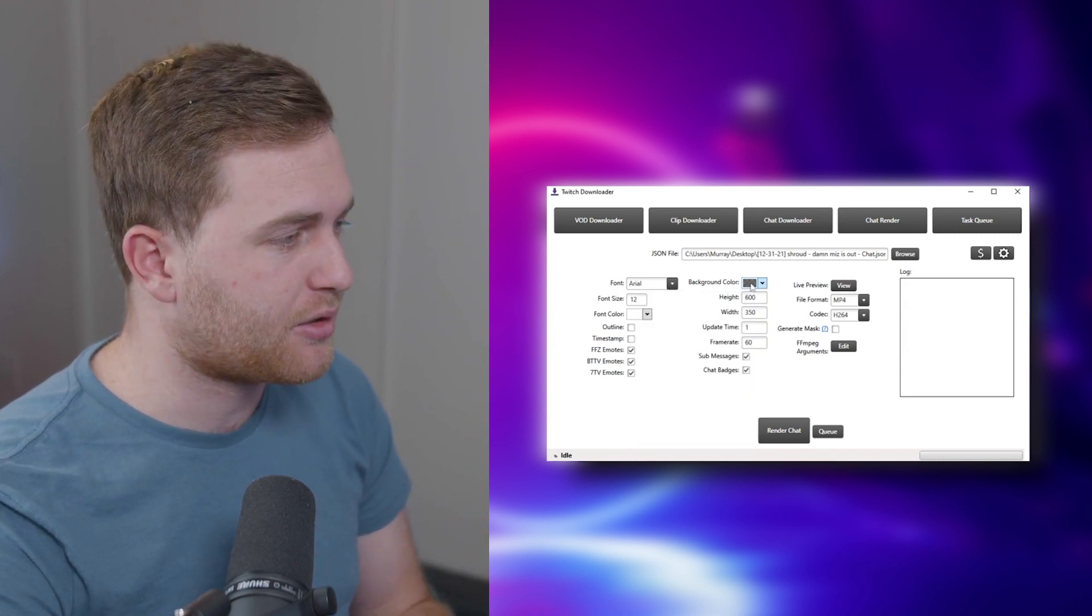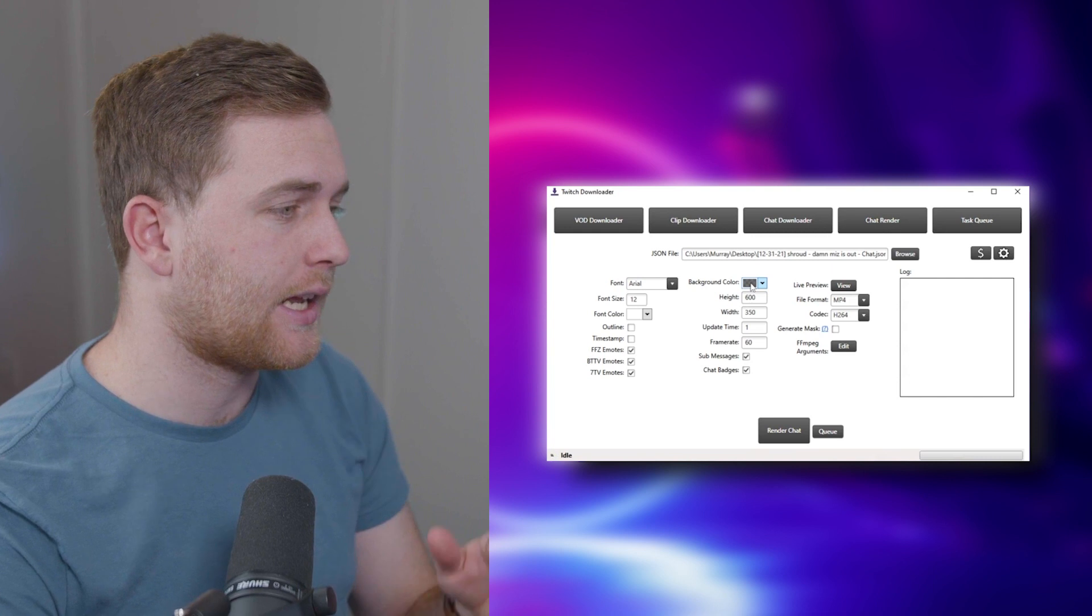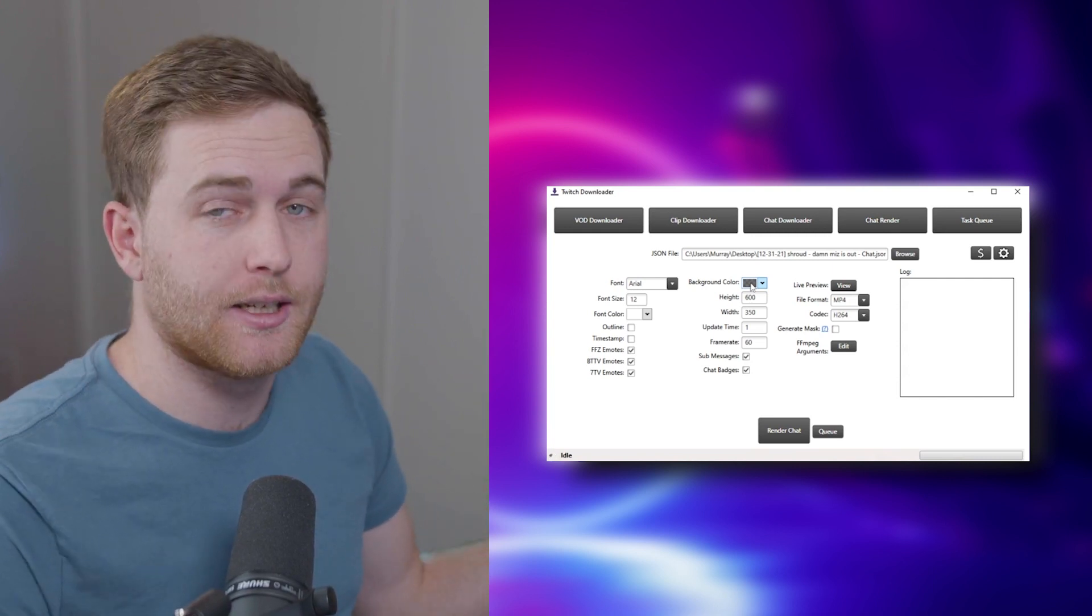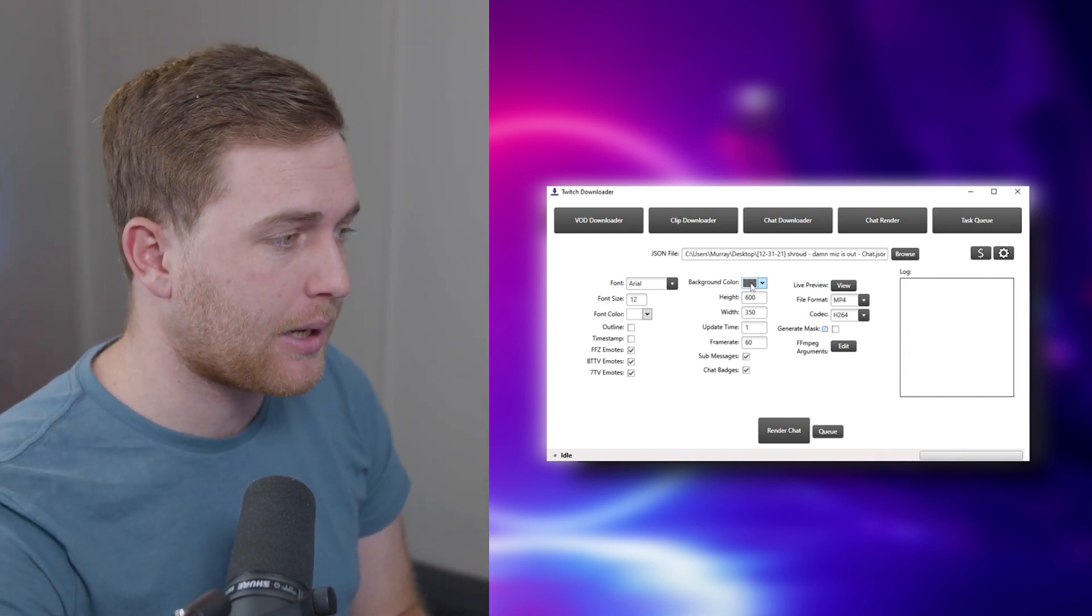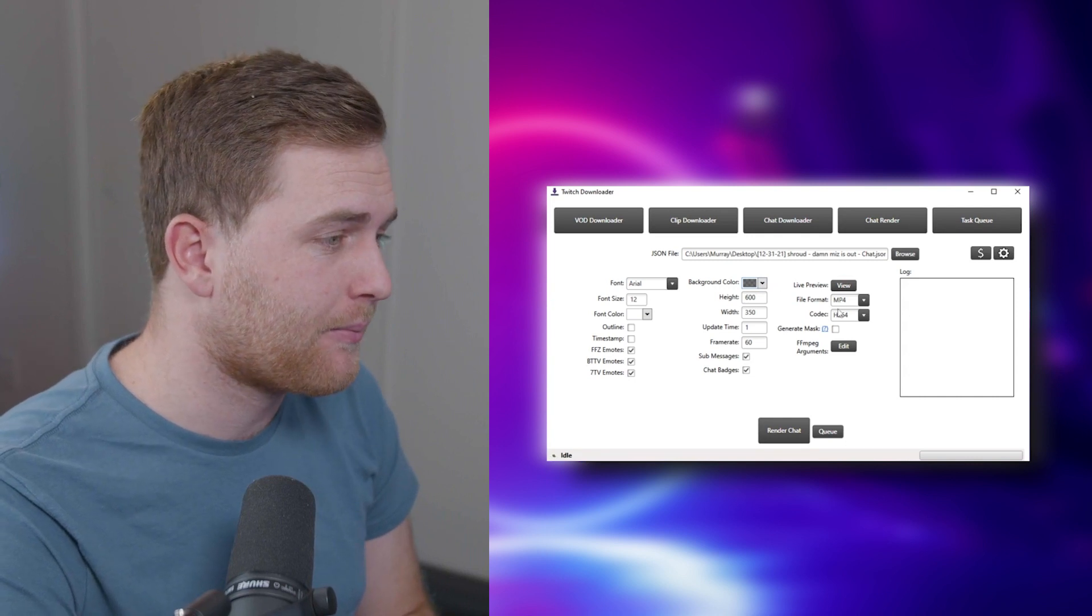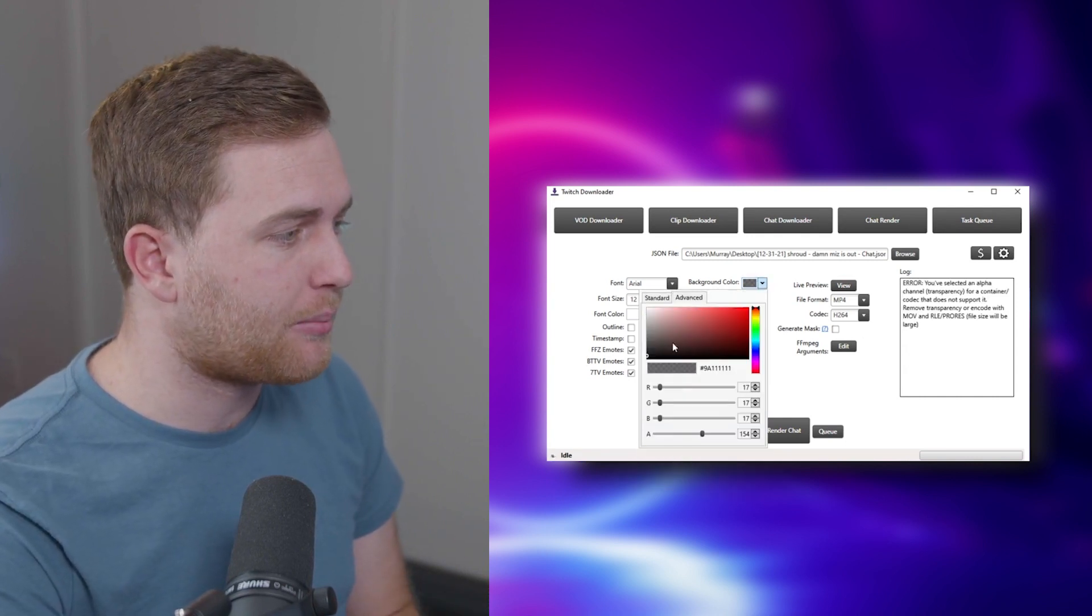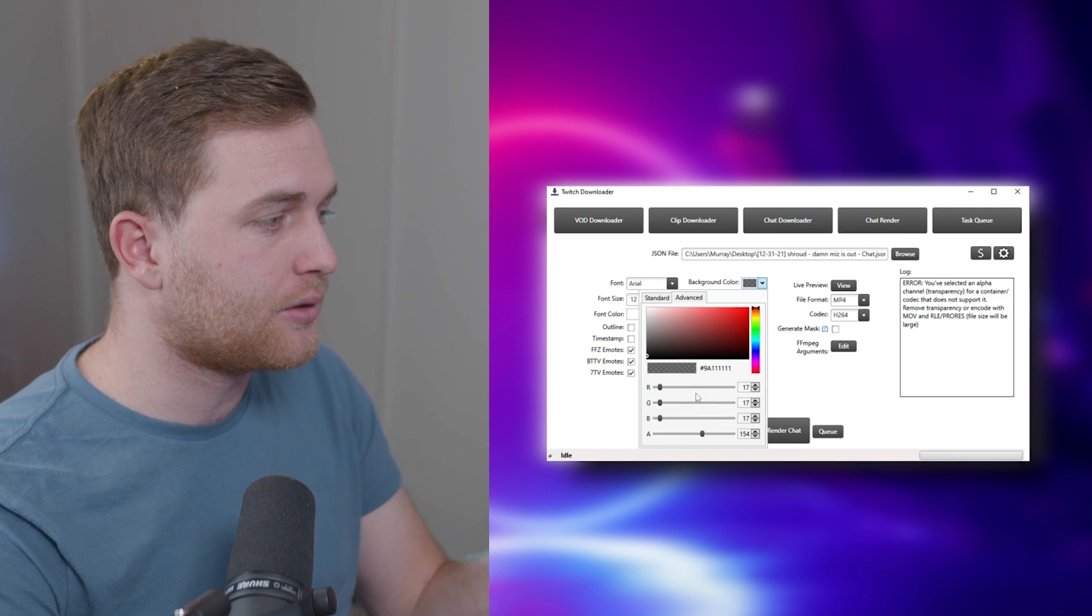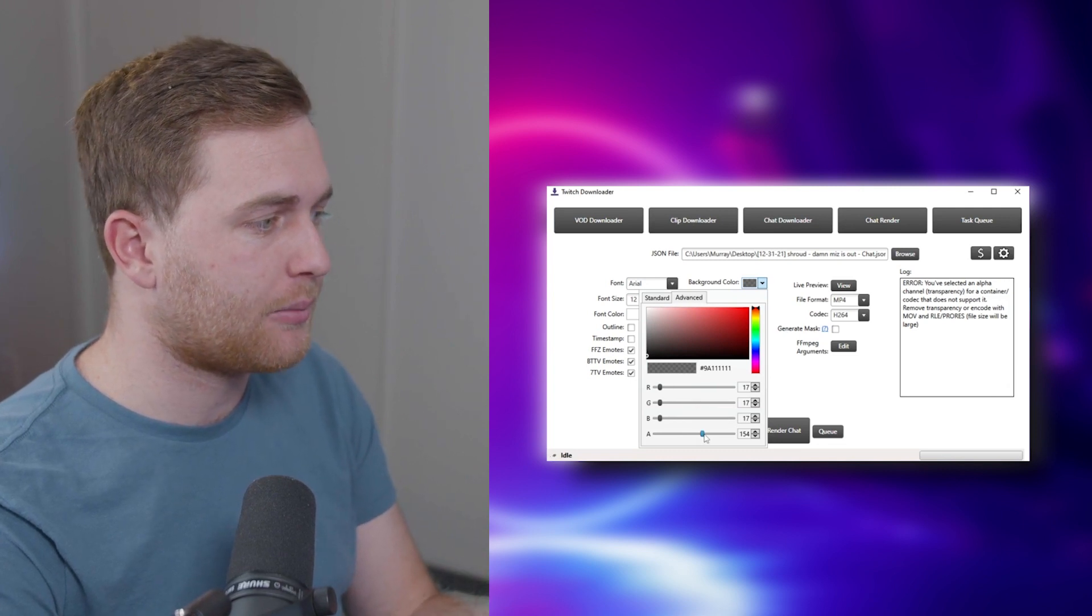I'm not going to go transparent even though you can do that and add the black background later in editing if that's what you want to do. But this is just fine. Now keep in mind if you do have a slightly transparent background at all, you need to make sure you render at the same settings.